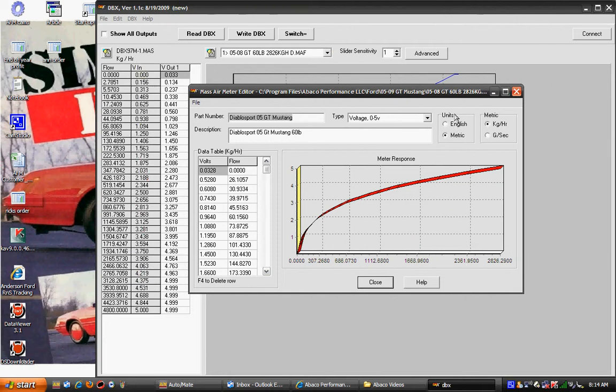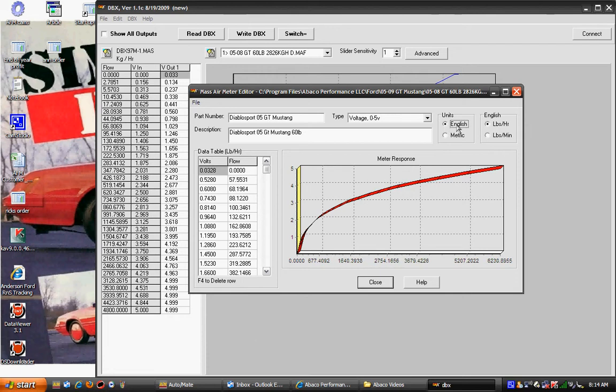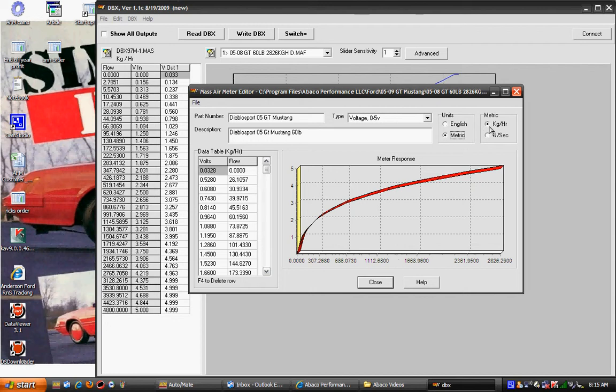In meter match editor we can do units by English or metric. They go pounds per hour or pounds per minute in English. In metric they go kilogram an hour and grams per second, so you choose which one that you want to transfer over.